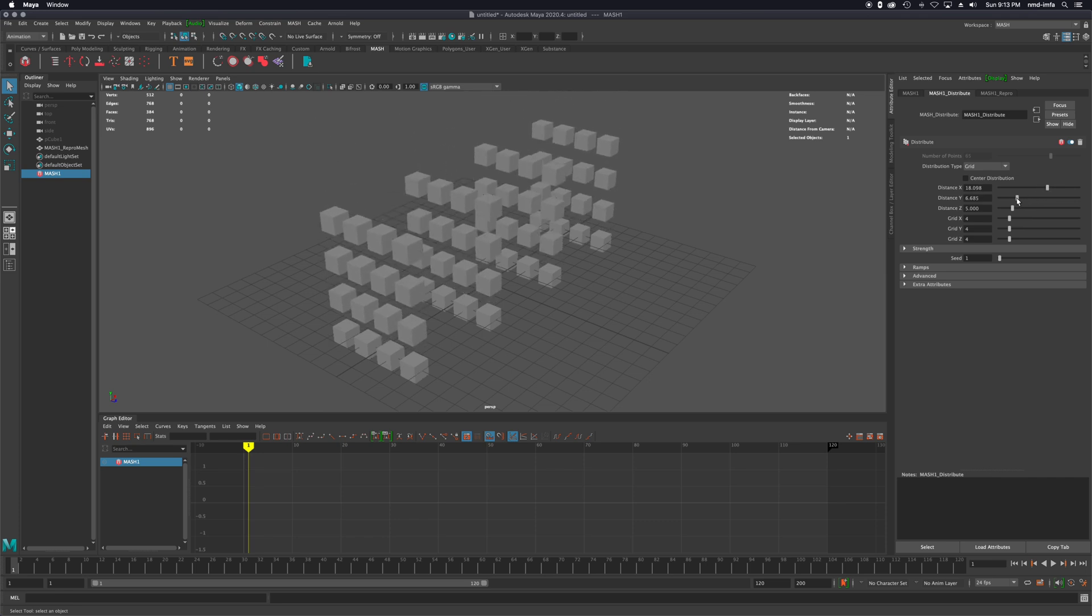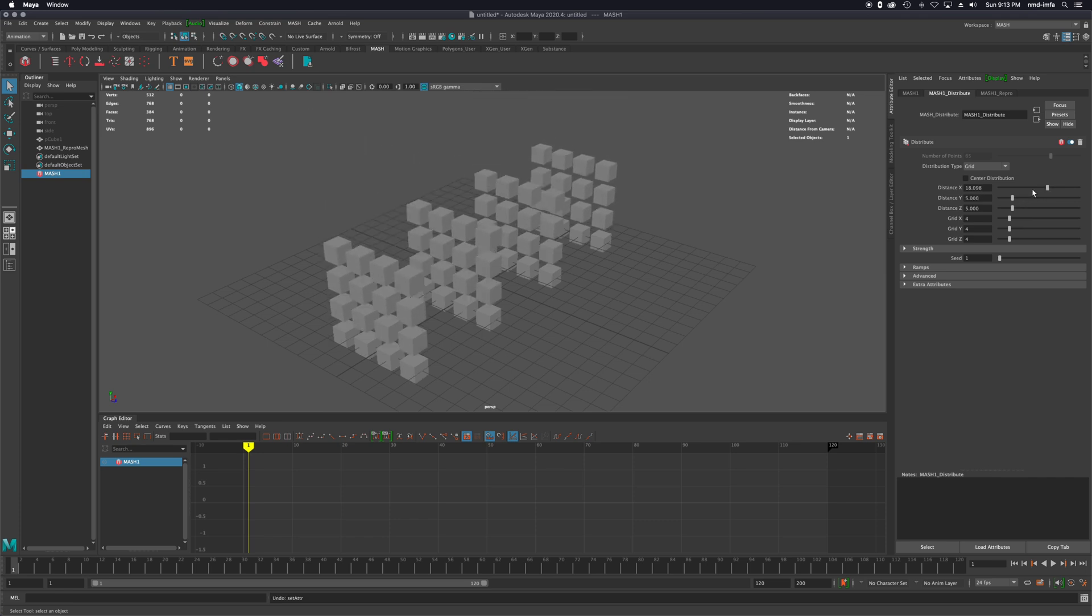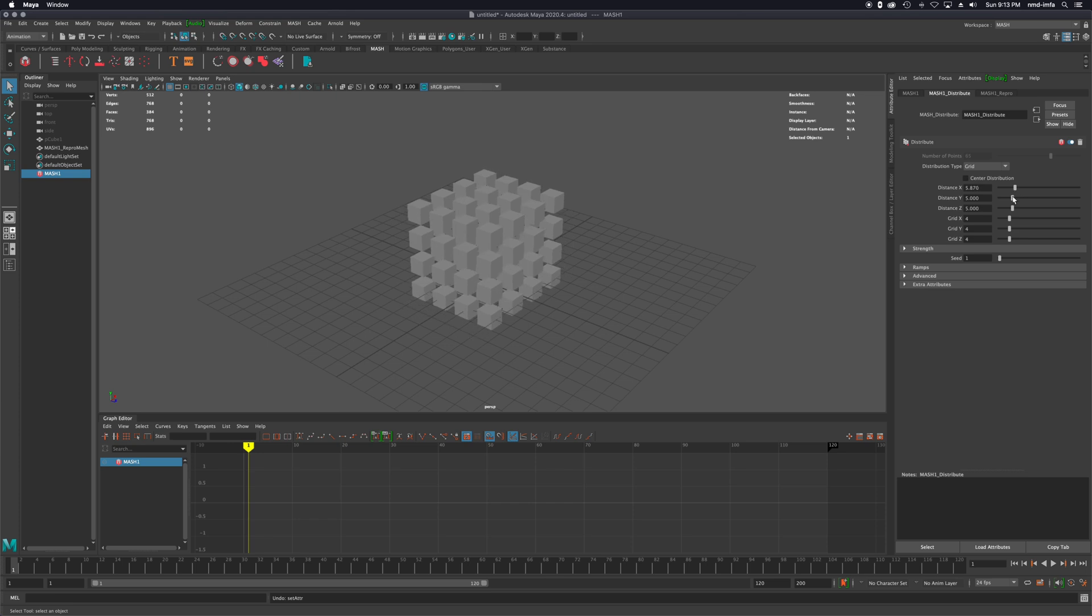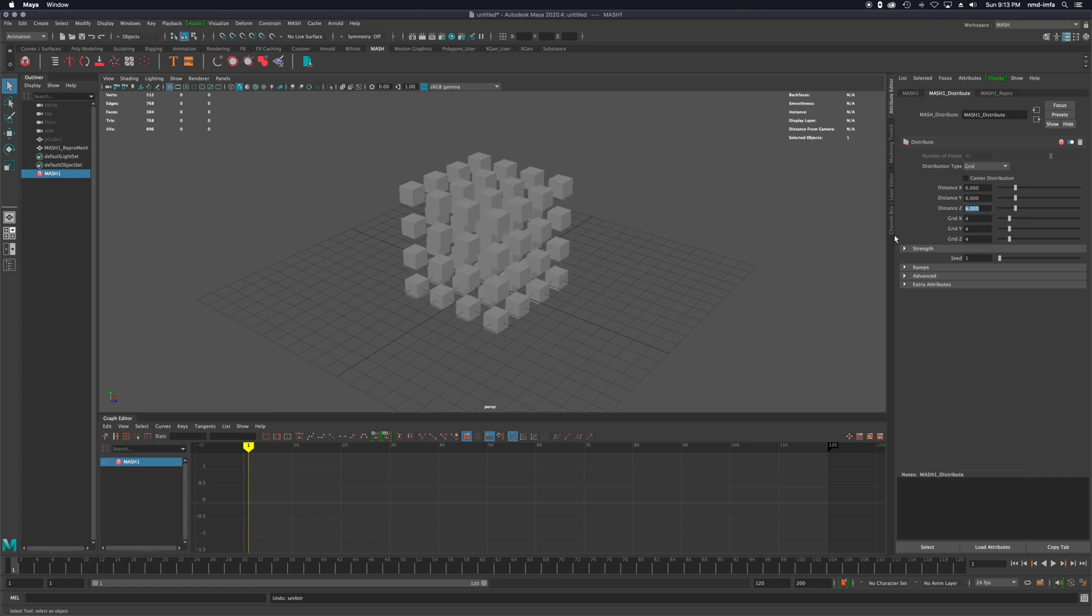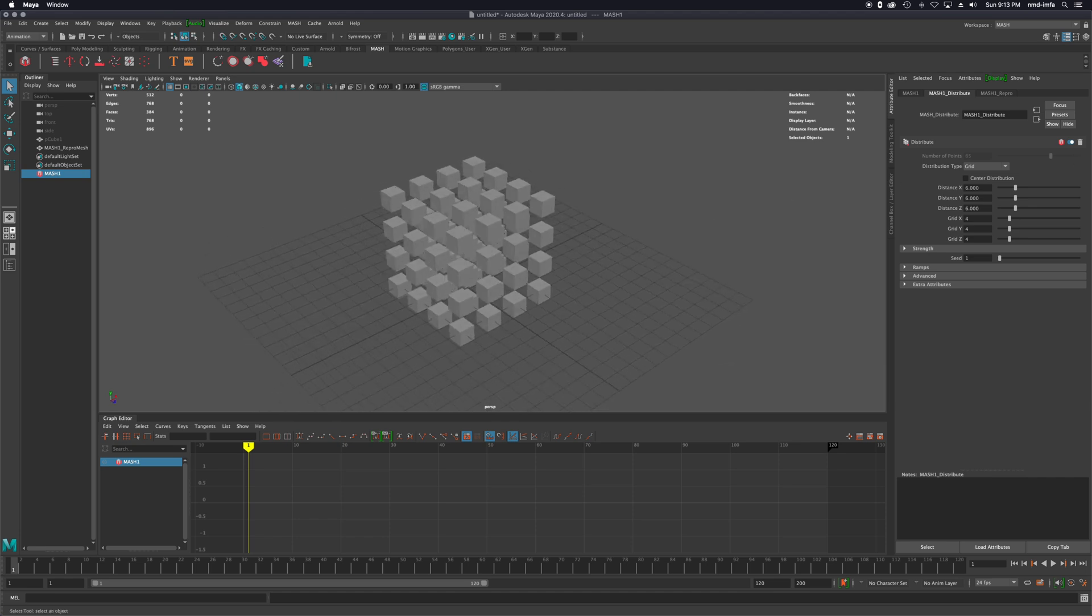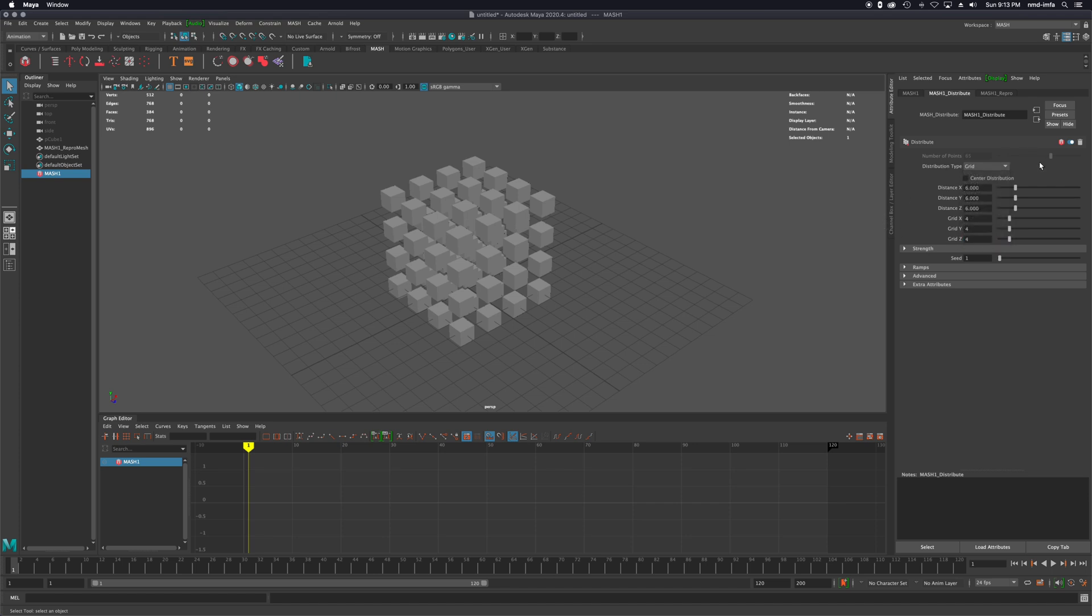So I'll bring this up to say six, and I'll bring this to six. And I guess I'll do the Z's distance at six just to maintain it as a cube. There's more - there's initial states, paint effects, volumes. But let's stick with that grid for right now.